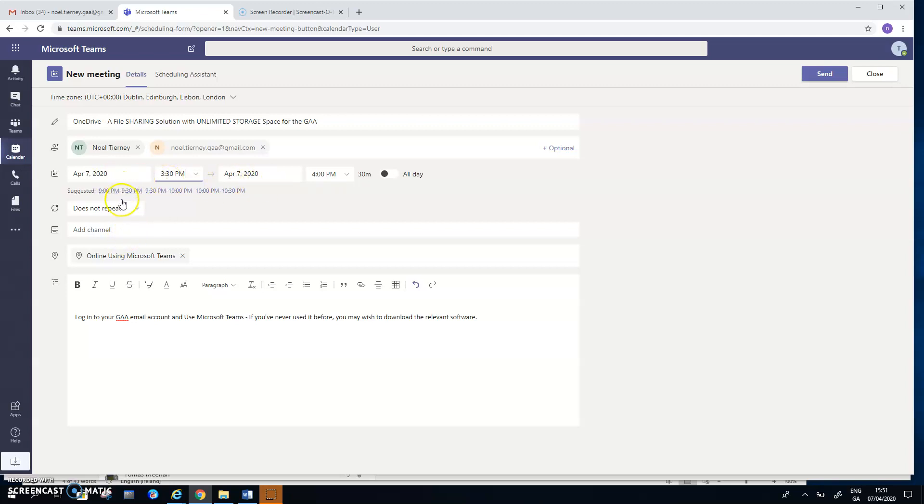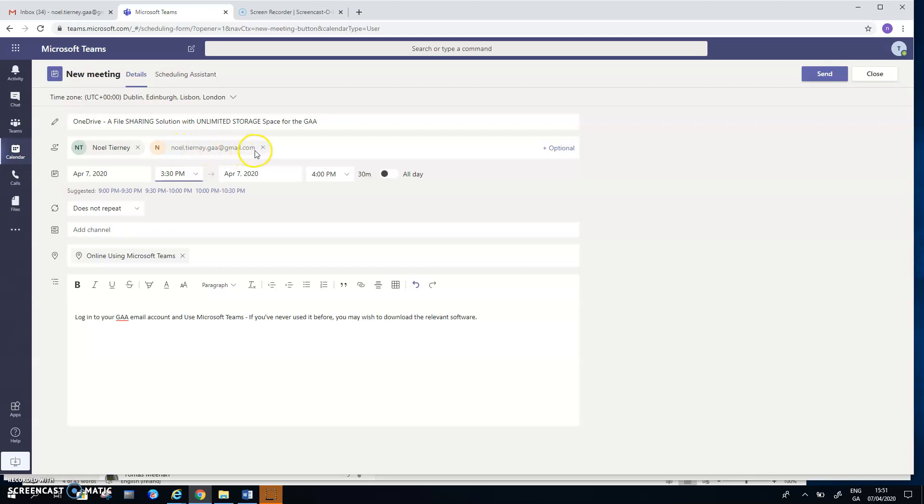The users who have been invited have been chosen. One of them is Noel Tierney who has an official GAA email address and the other user has a Gmail account. So there's two different categories of user here and how they interact with the meeting is going to be slightly different as you'll see later on.